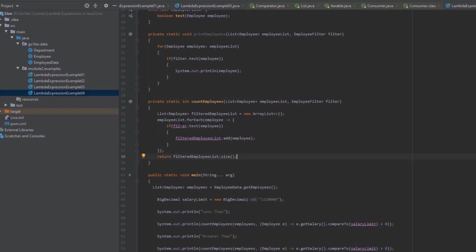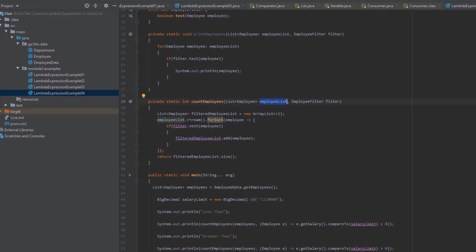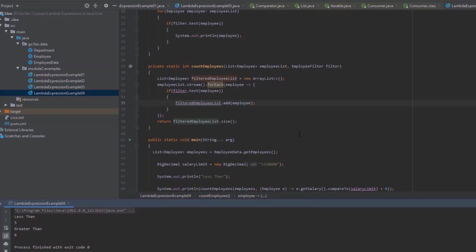To highlight a drawback of this approach, let me convert the employee list to a stream — for now don't worry about what streams are. I'll then convert it to a parallel stream, which iterates the collection concurrently and can improve efficiency for large data sets. Running it a couple of times with a small list seems fine.